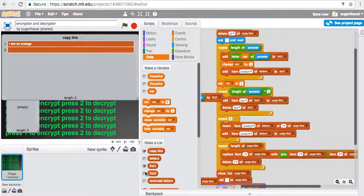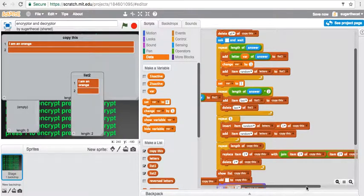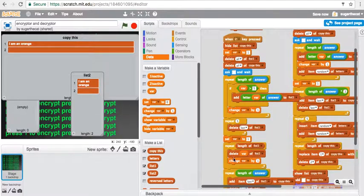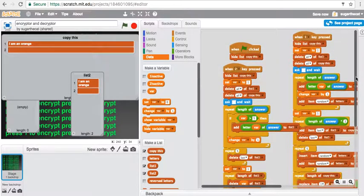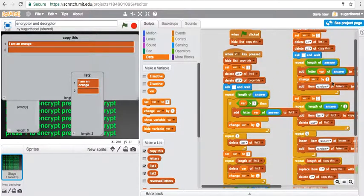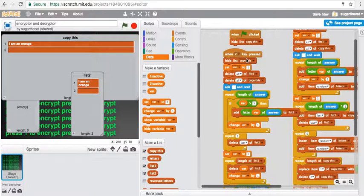Pretty sure list two doesn't do anything here. Copy this is just a list that pops up, and up here I just have a thing that hides copy this.